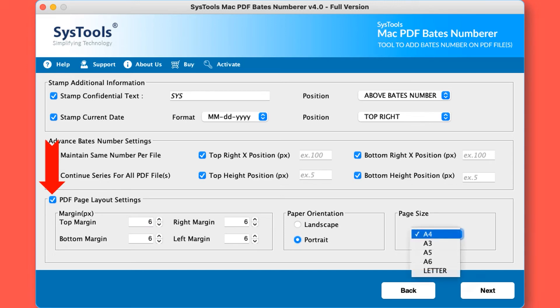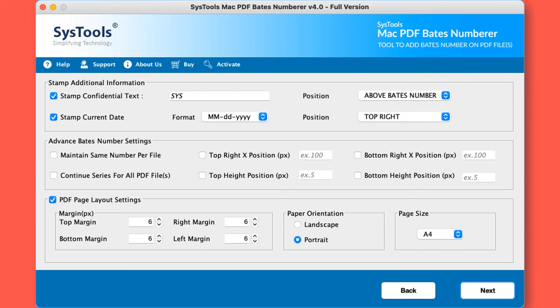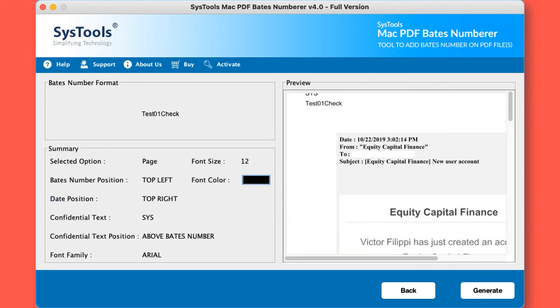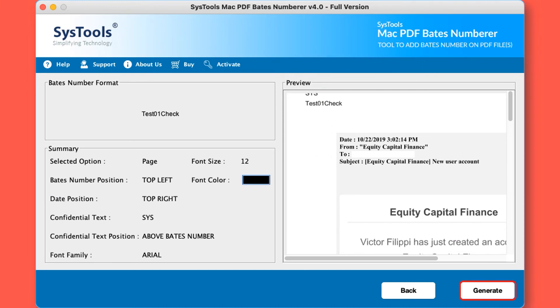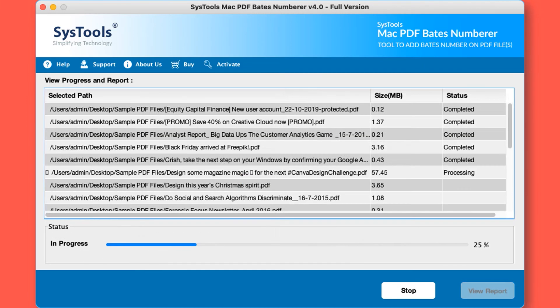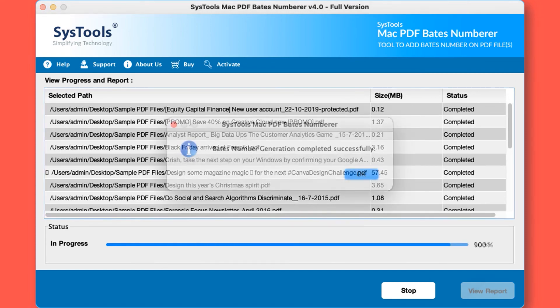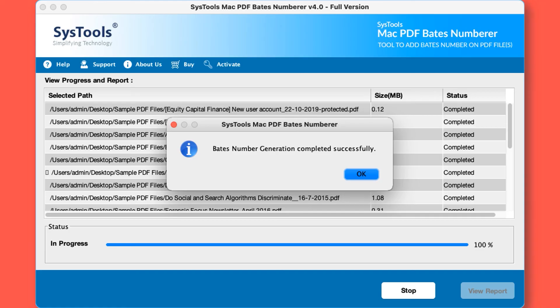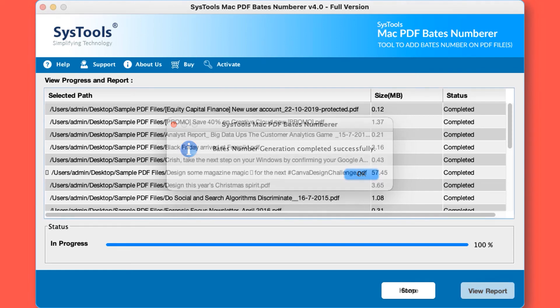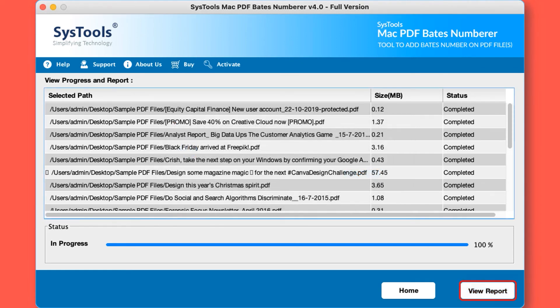After making the desired options, hit the next button to get an instant preview of how the Bates number will look on the PDF pages. Hit the generate button to initiate the Bates number adding process. In this pop-up window you can see the Bates number adding process done successfully.